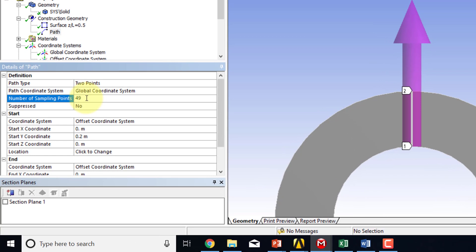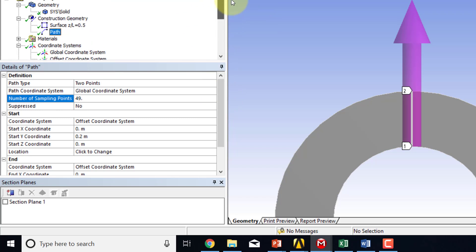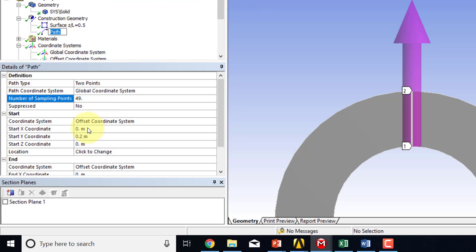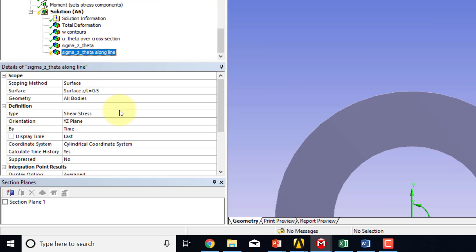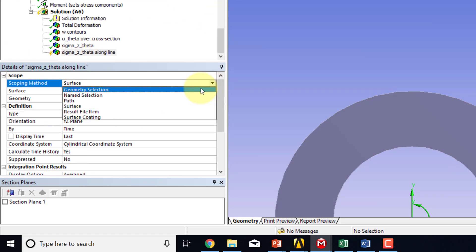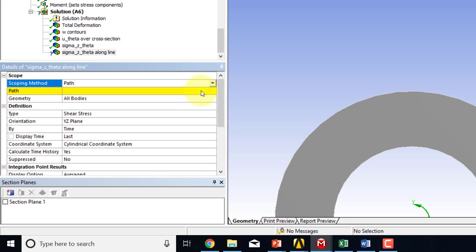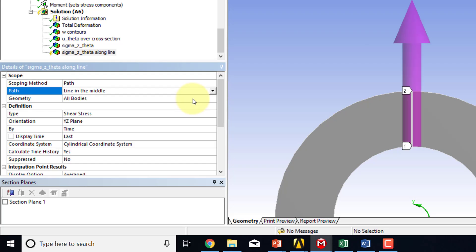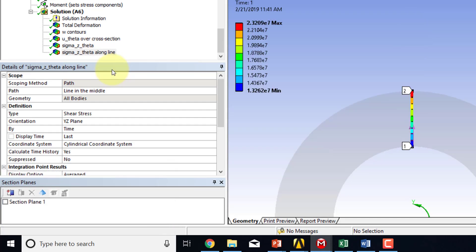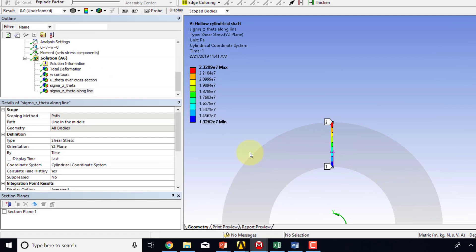And I believe getting 49 samples will give you the spacing between those samples to be a little bit more even than what is the default. So let's, with that, and in fact, I can rename this. I'll rename this as line in the middle. You can probably come up with a better name. So I'll go here. And then I'll say now plot it on a path over my line in the middle. And then I will say evaluate all results.